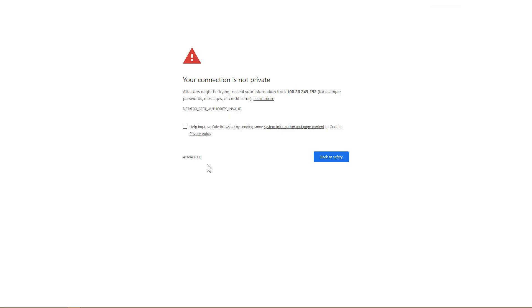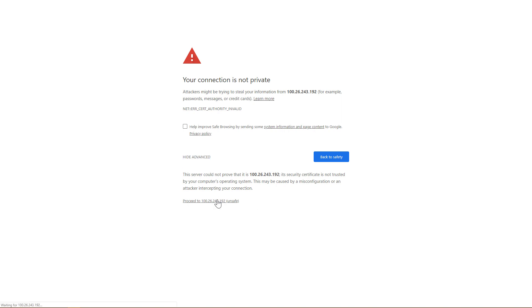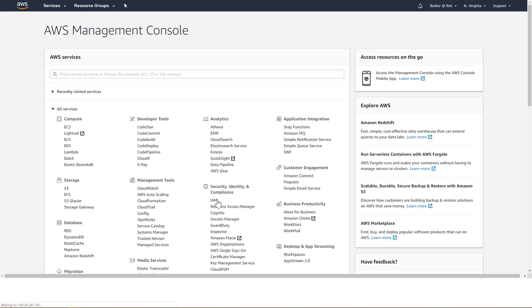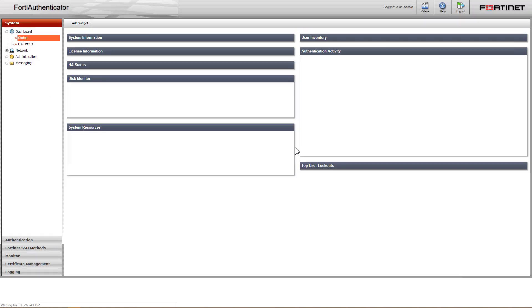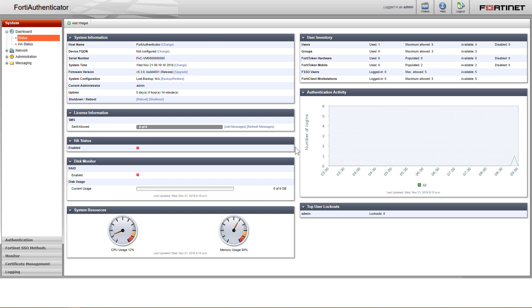When you connect, your web browser might display a security warning related to the certificate not being trusted. This warning is normal. Verify and accept the certificate, and proceed to connect. Log in with the username admin, and the new administrator password that was selected earlier.